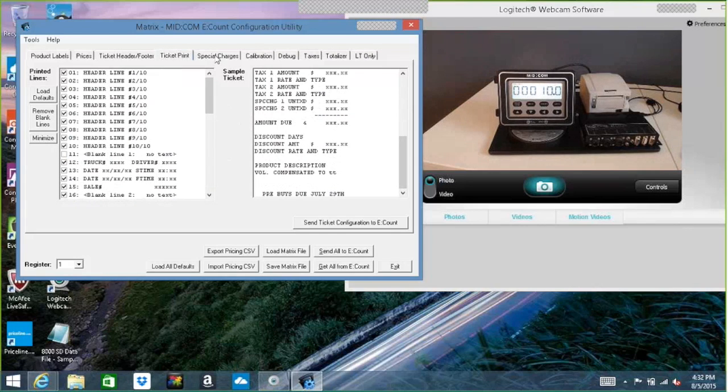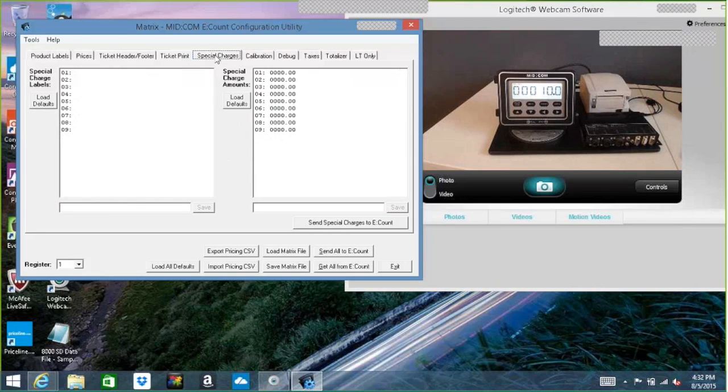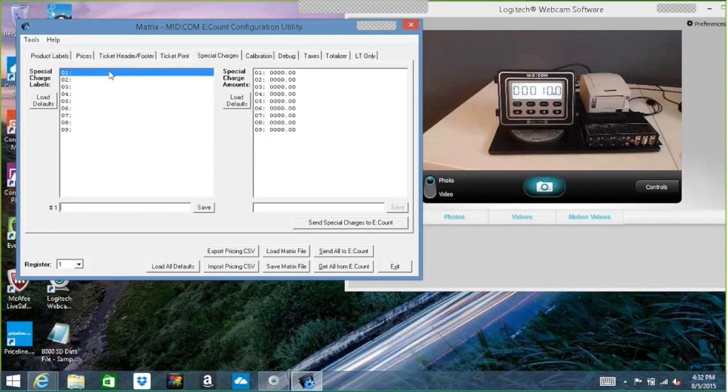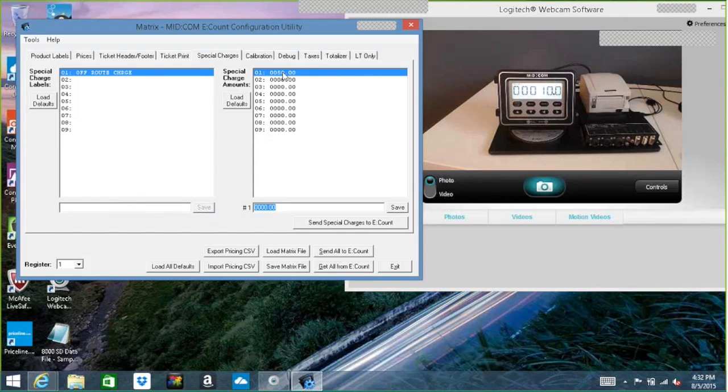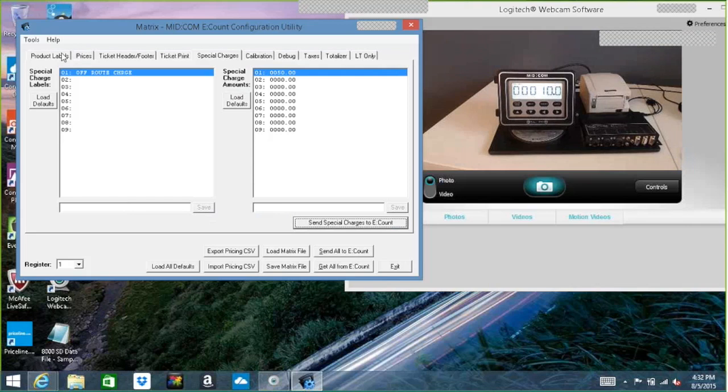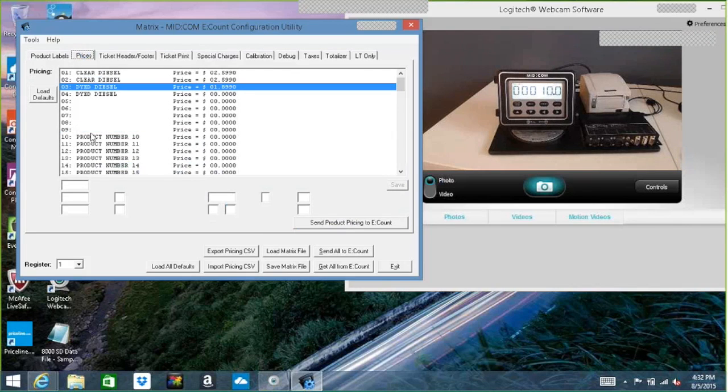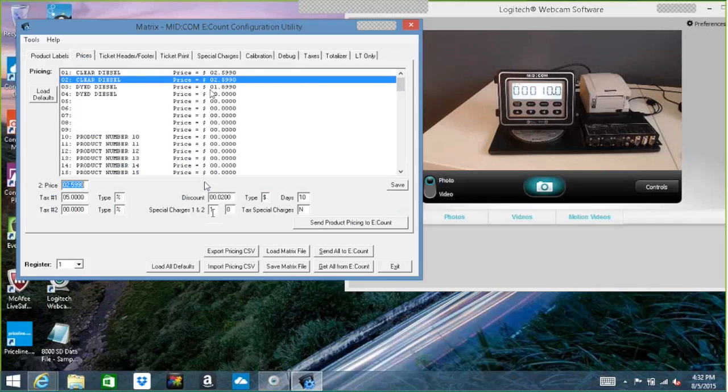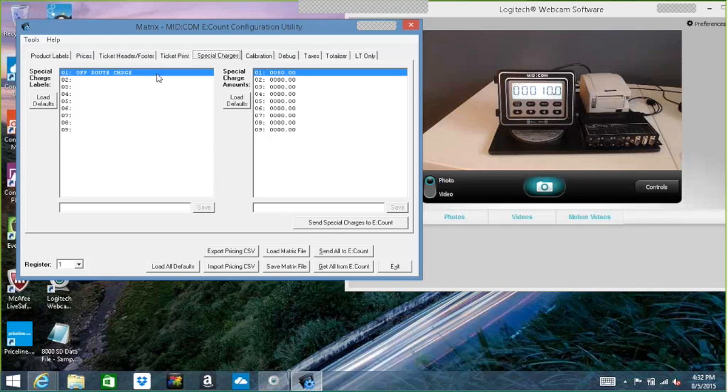So I'm just going to move along here, go to special charges. We talked about this earlier. We had a special charge one, so I'm going to call that the off-route charge. I'm going to say that's $50. Now when we choose product two, it's going to pick special charge one. It's going to be an off-route charge of $50.